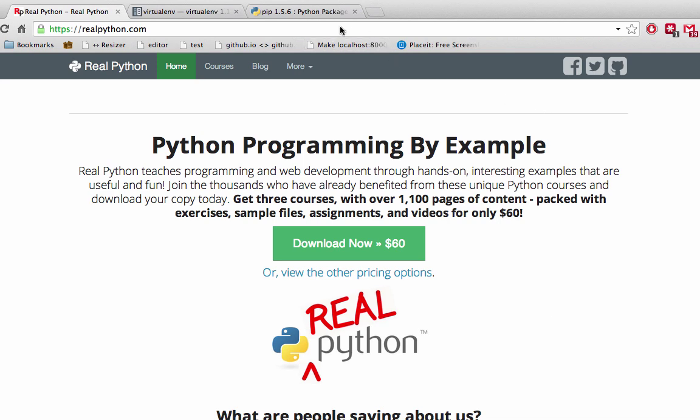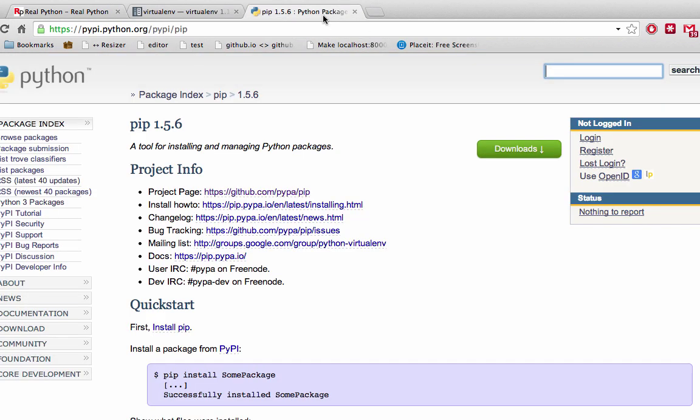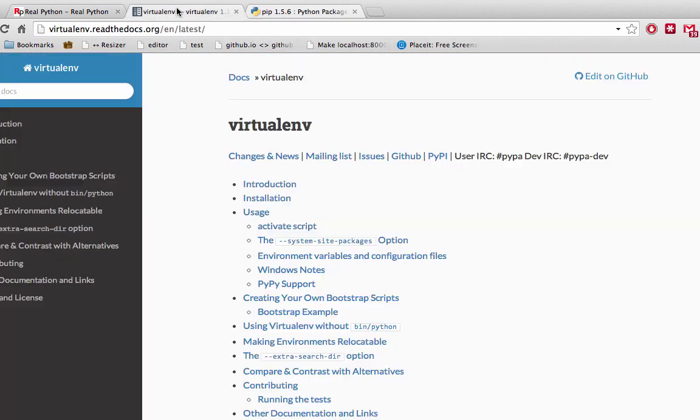Be sure that you have pip as well as virtualenv installed before you begin. And if you need help, check out the RealPython courses at realpython.com if you haven't already, for setup instructions for both Windows and Linux users, as well as for help installing pip and virtualenv. Alright, so let's get going.